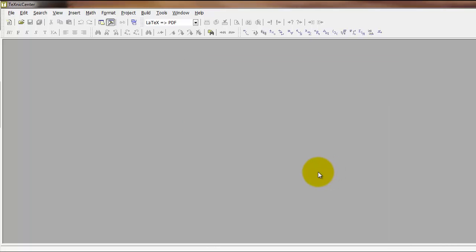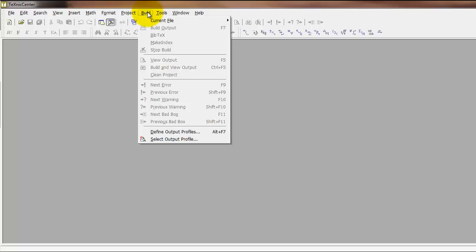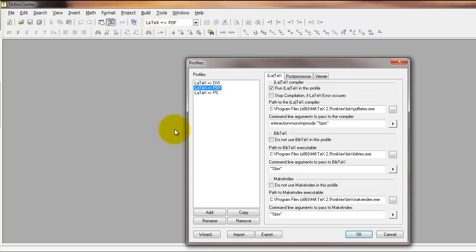Once you're to this point, the last thing to do is to set up your output profiles. Select build from the top menu and define output profiles.